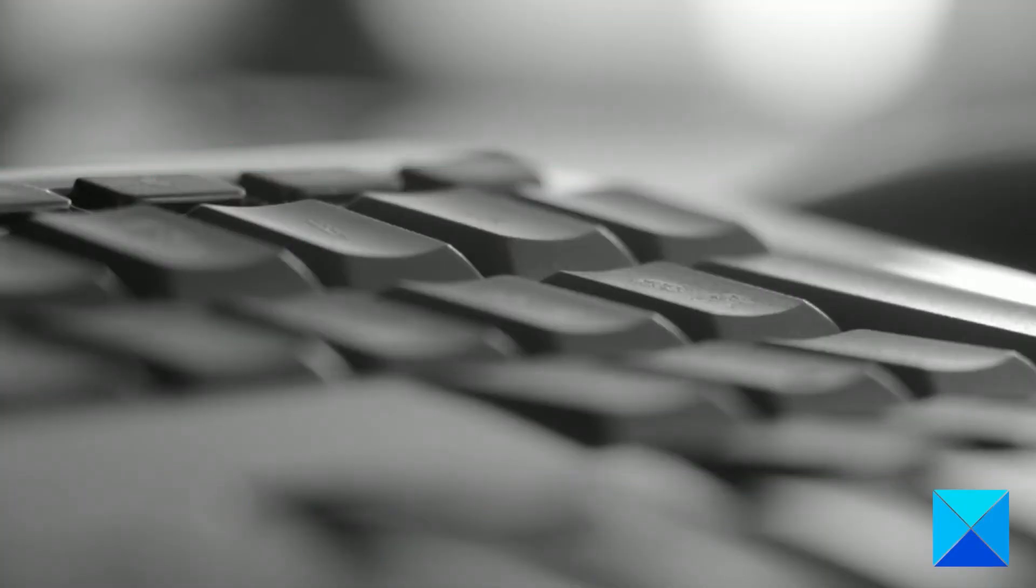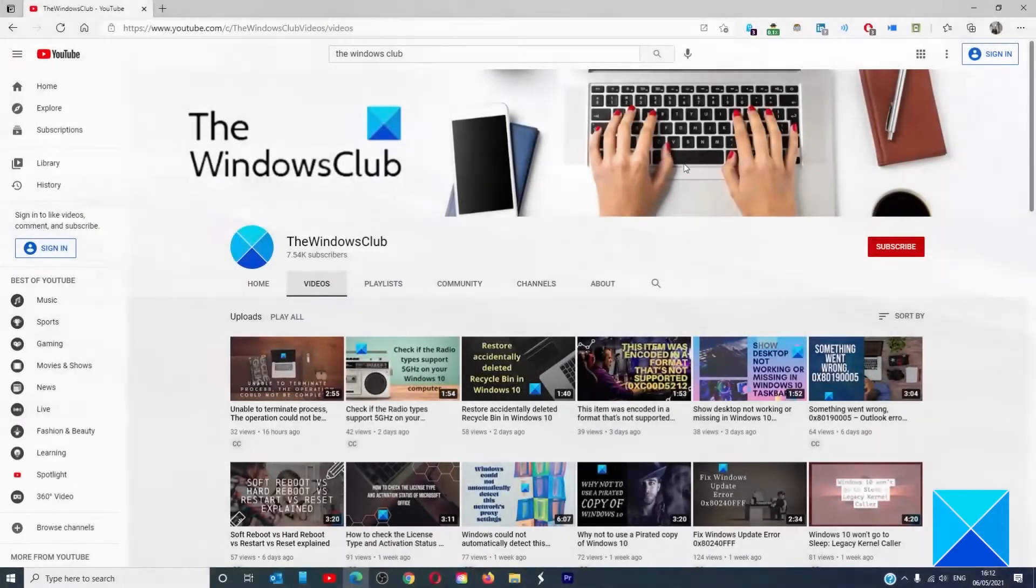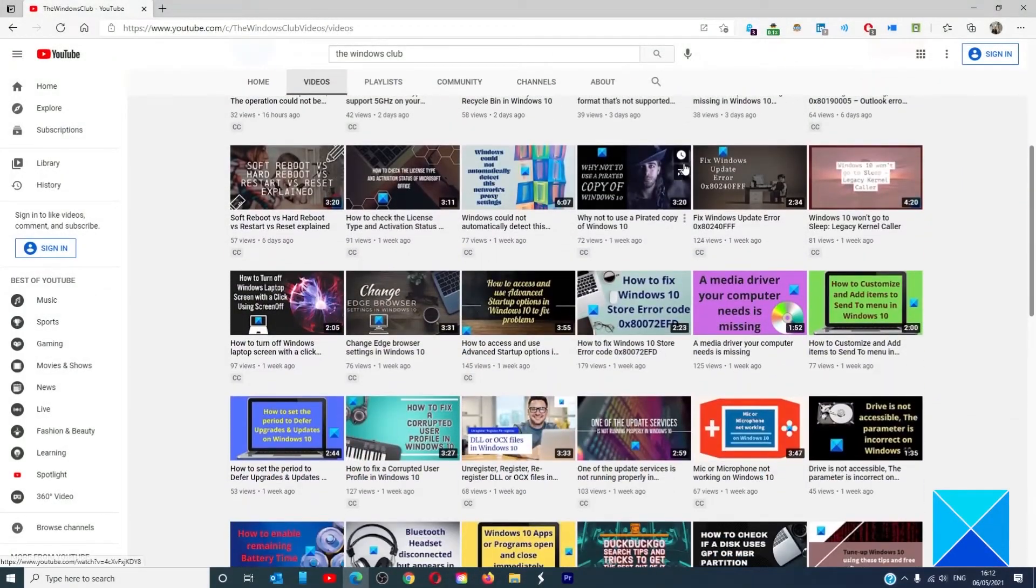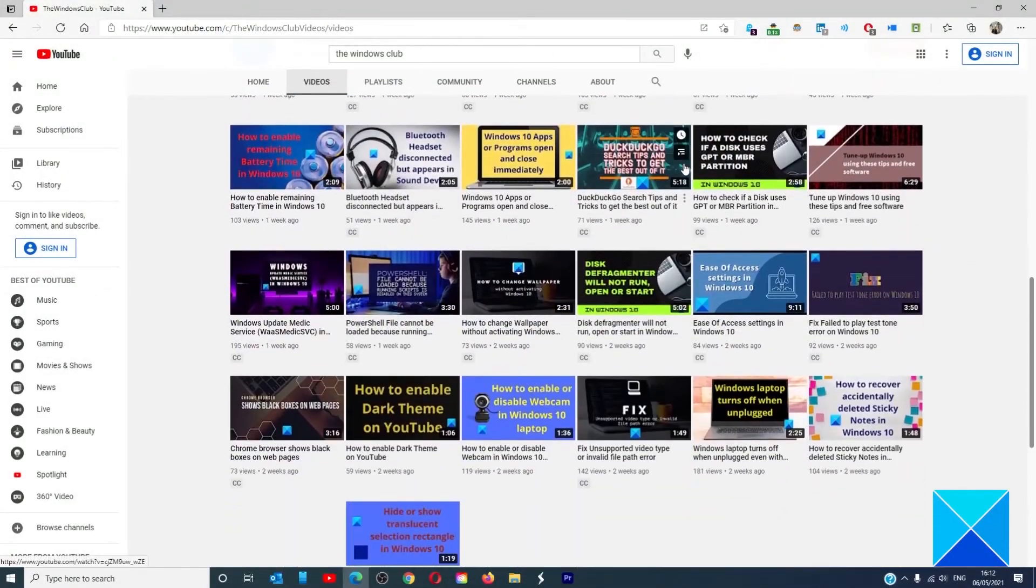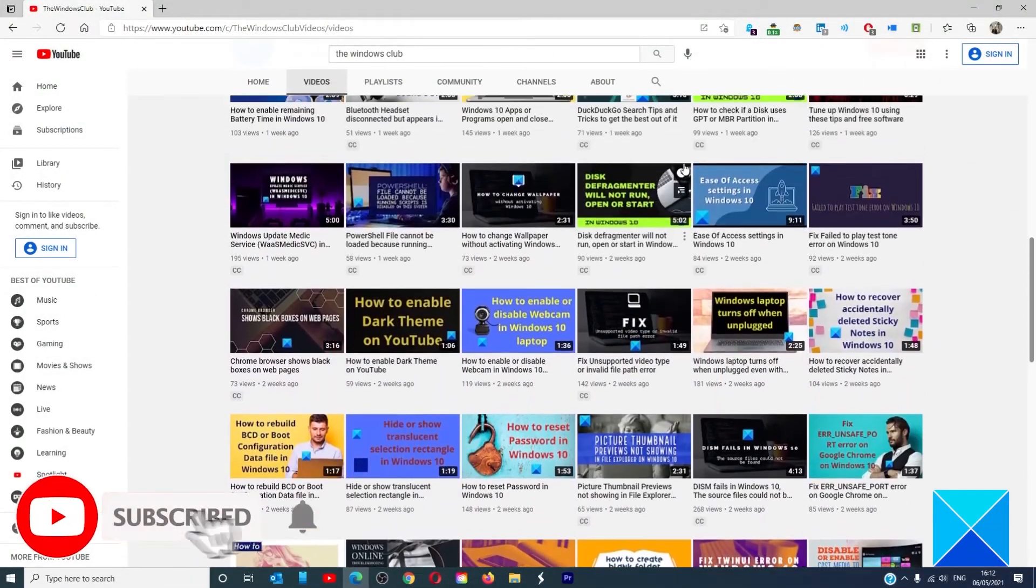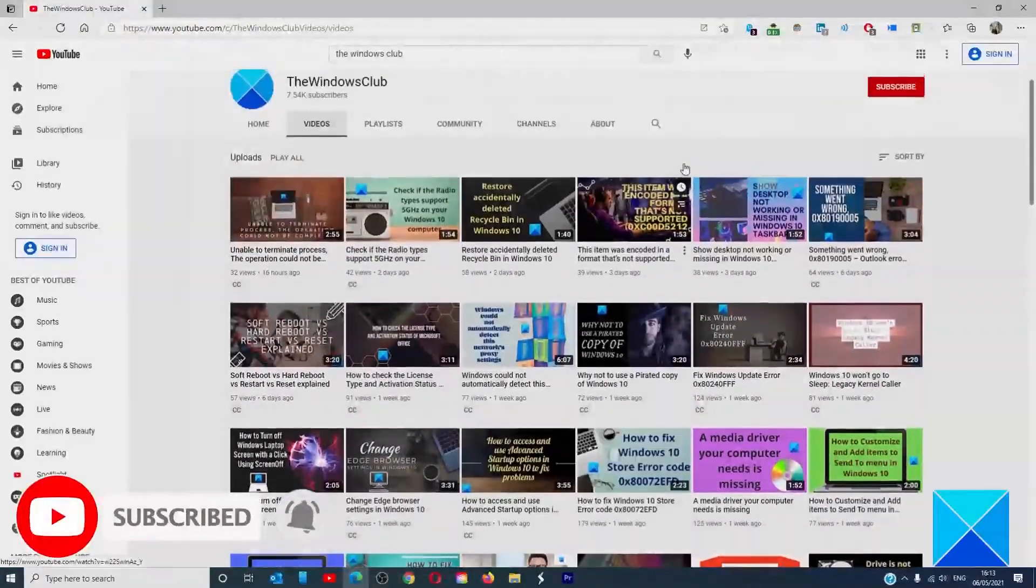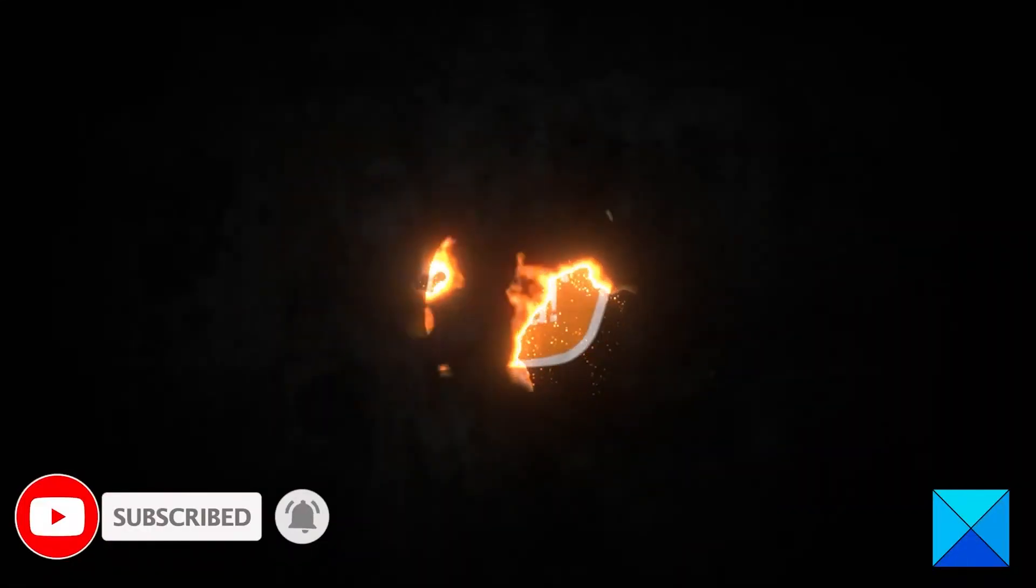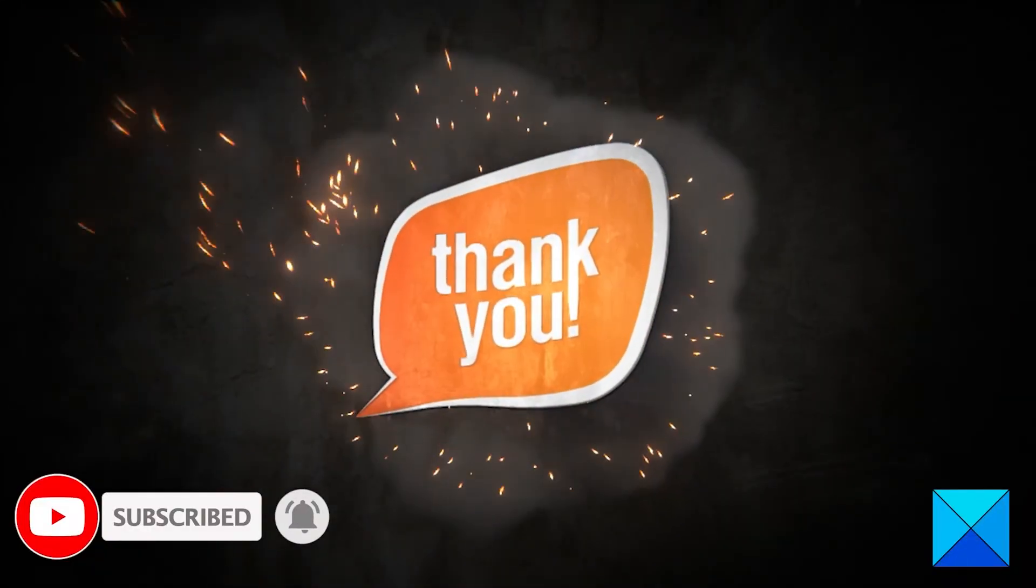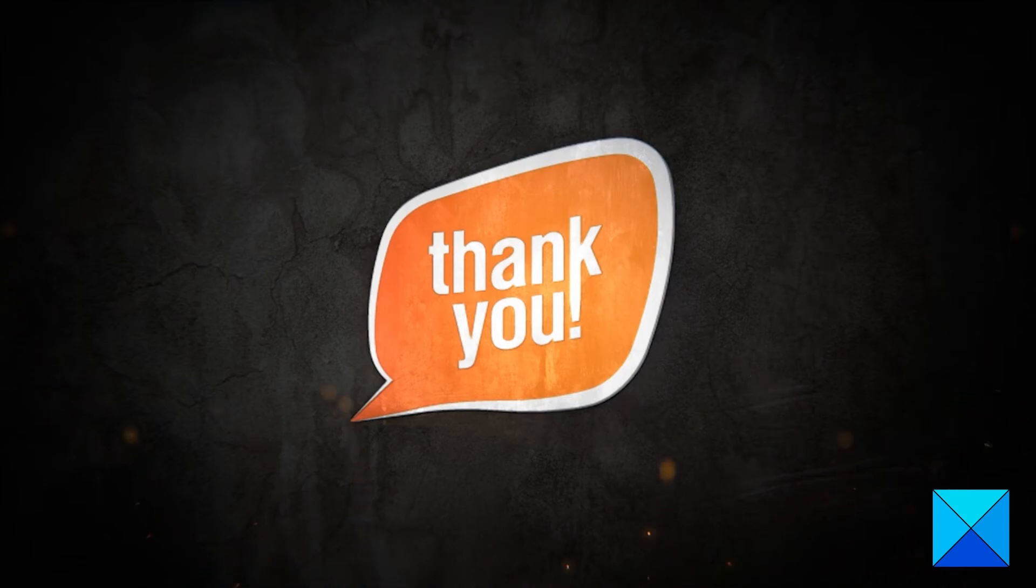For more helpful articles to help you maximize your Windows experience go to our website thewindowsclub.com. Do not forget to give this video a thumbs up and subscribe to our channel where we are always adding new content aimed at making you the master of your digital house. Thanks for watching and have a great day!